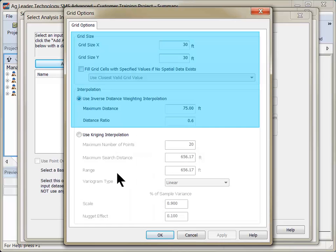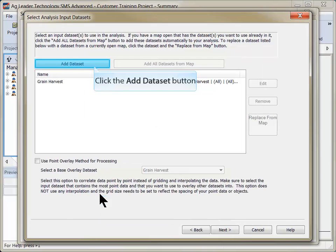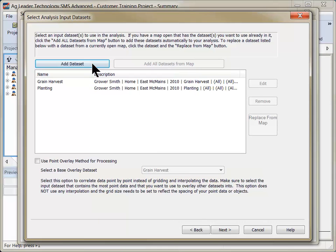If necessary, modify the grid and interpolation settings by clicking the Edit button. Click OK. Repeat this process until all datasets have been added.